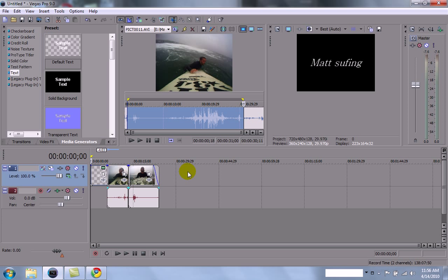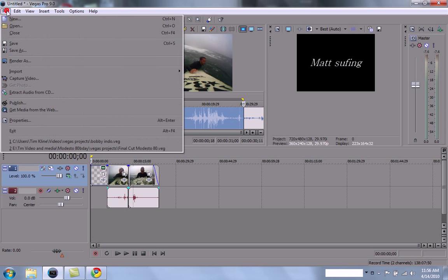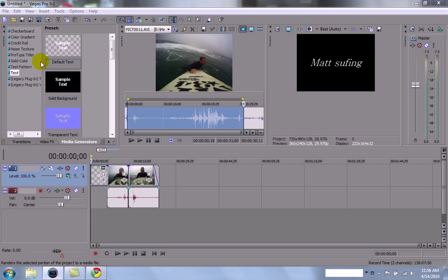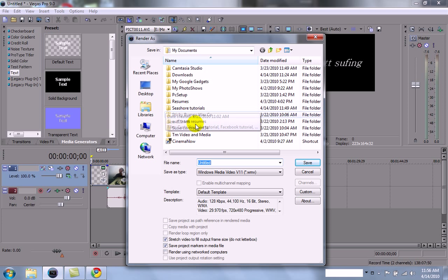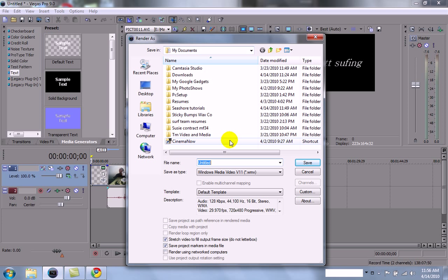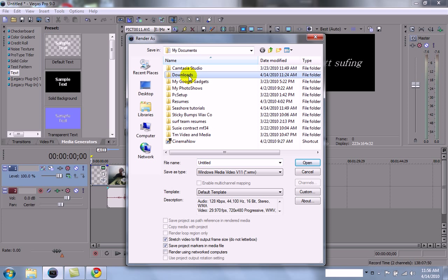And you're done with that. So after that, you have to render the file into a file format. You go to File, Render As. And then it'll tell you where to put it. My documents. I'll just put it in my documents under downloads. And you name it. Matt Surfing.